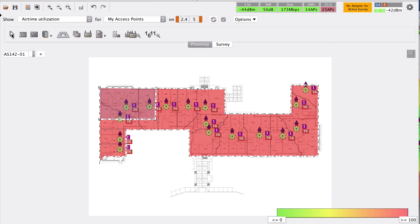Higher Wi-Fi standards like 802.11ac can transmit more data in less time, so airtime utilization will be lower for the same amount of data. If the Wi-Fi network is configured badly, airtime will be inefficiently utilized. The airtime utilization visualization shows — as a percentage, given the number of client devices configured and your AP setup — how much of your airtime is consumed and how busy your network is.